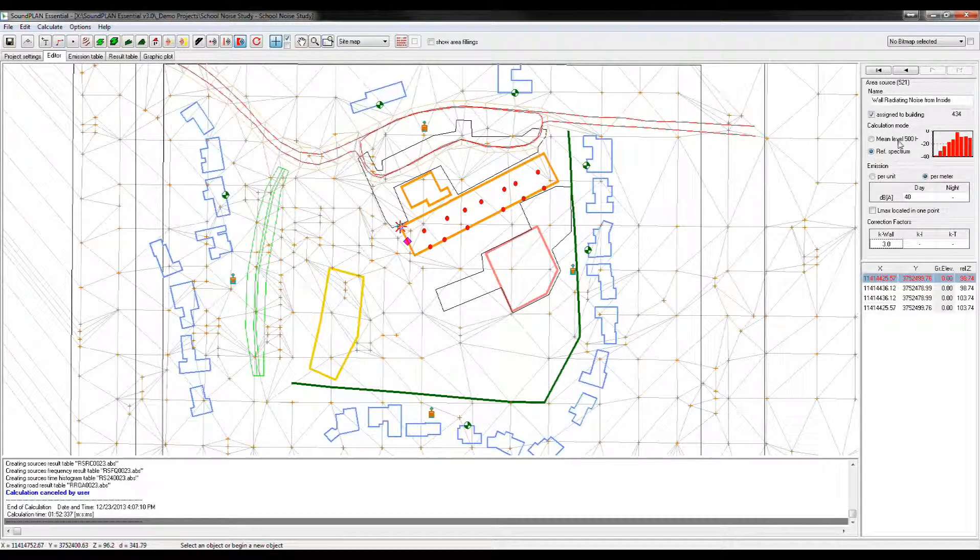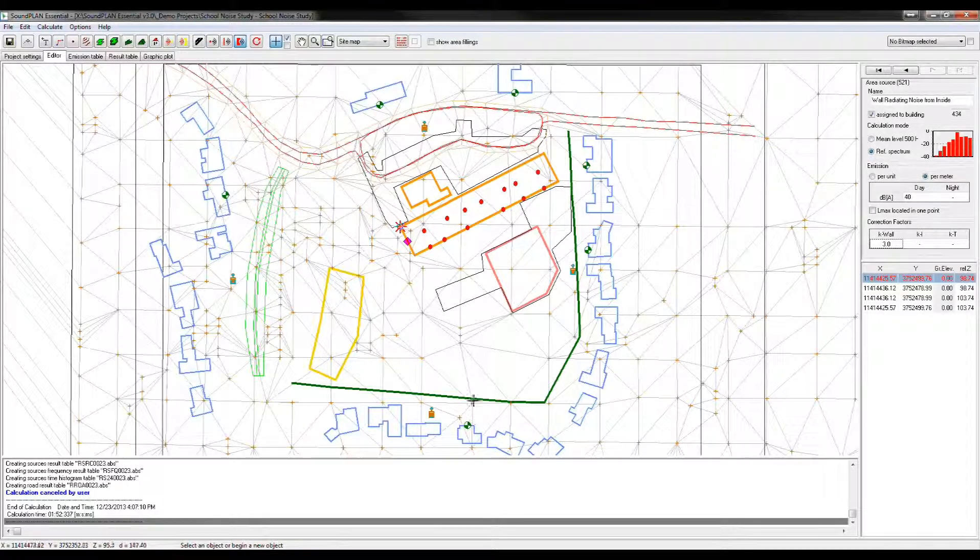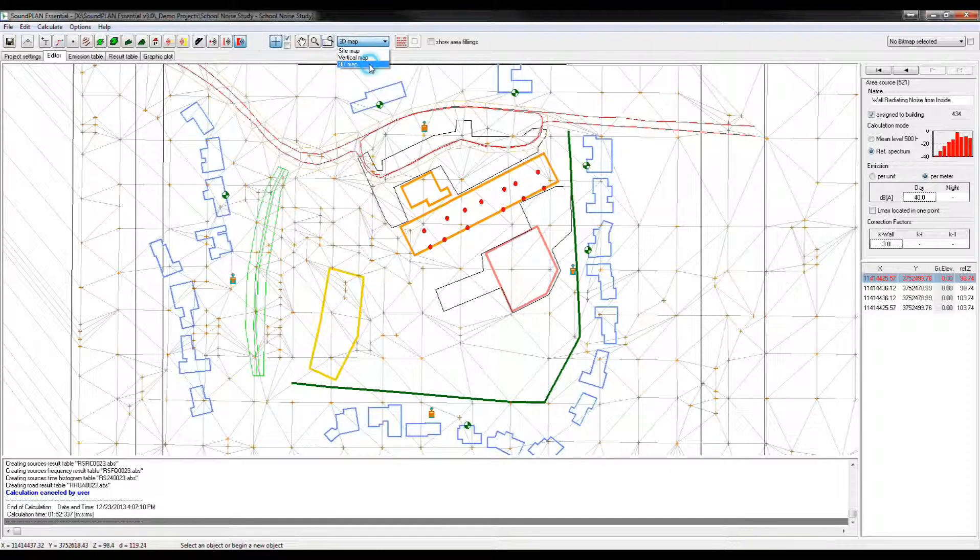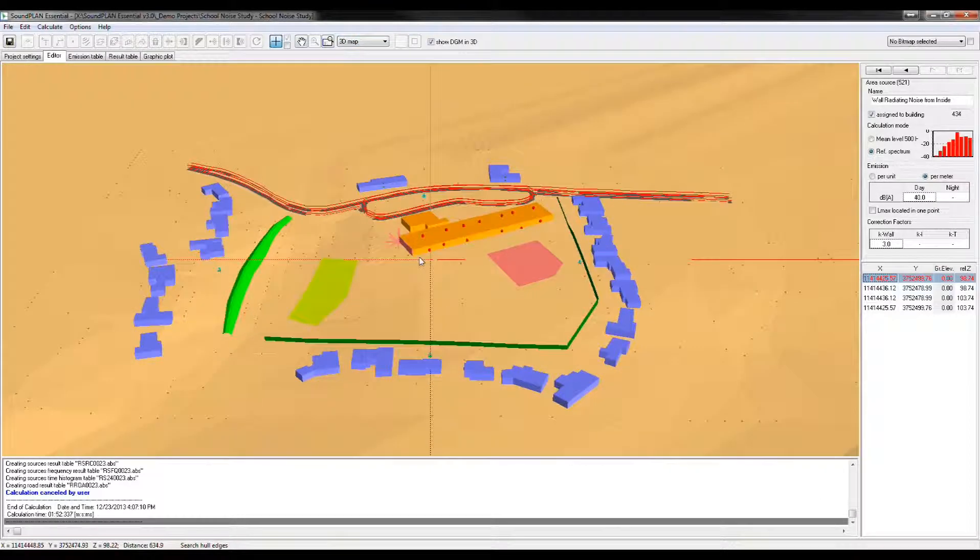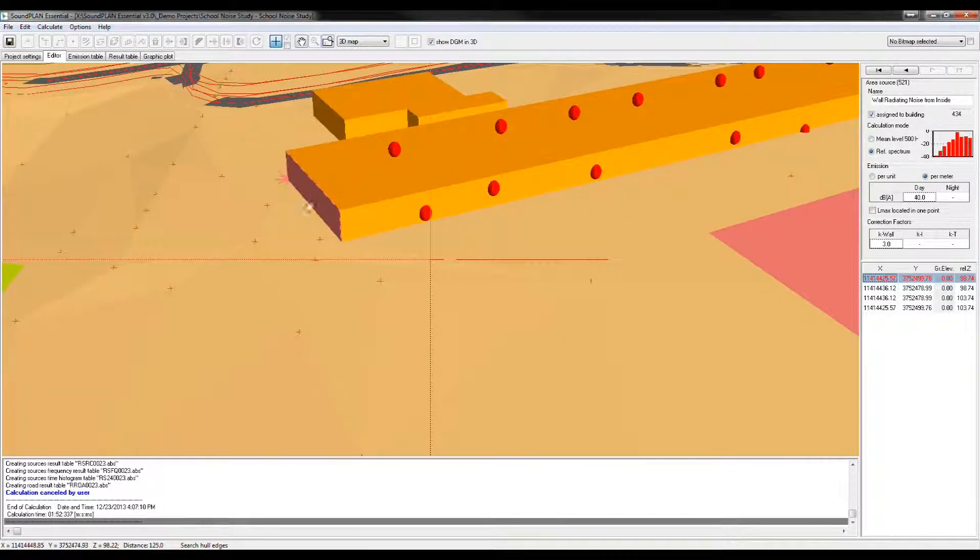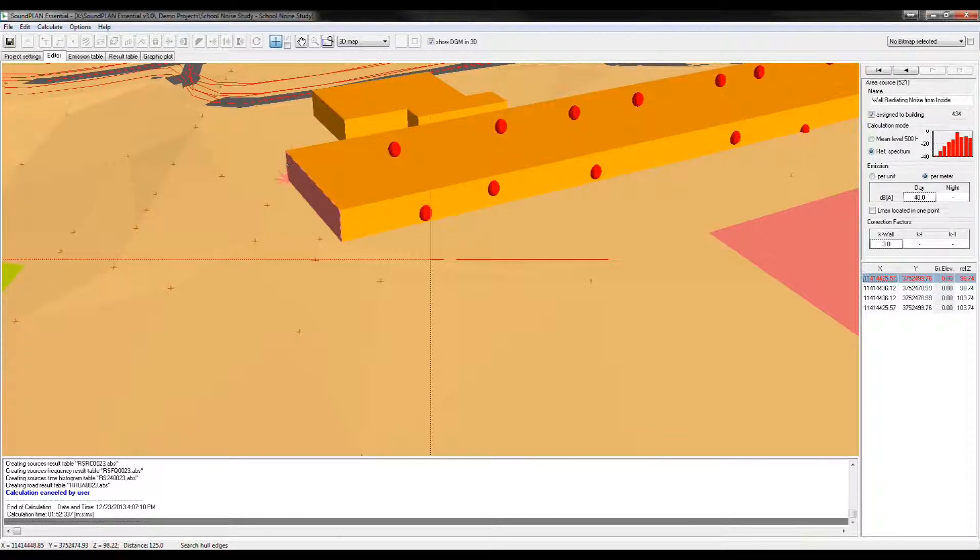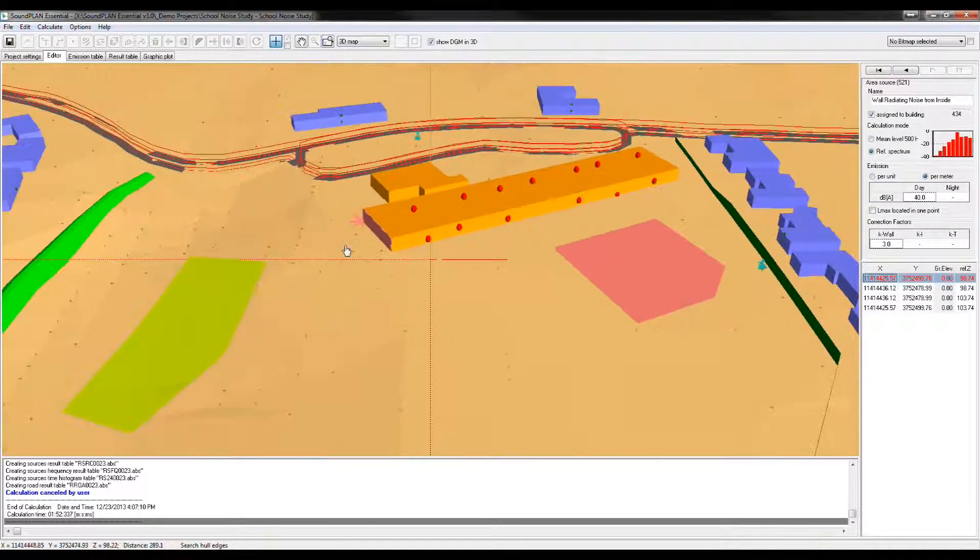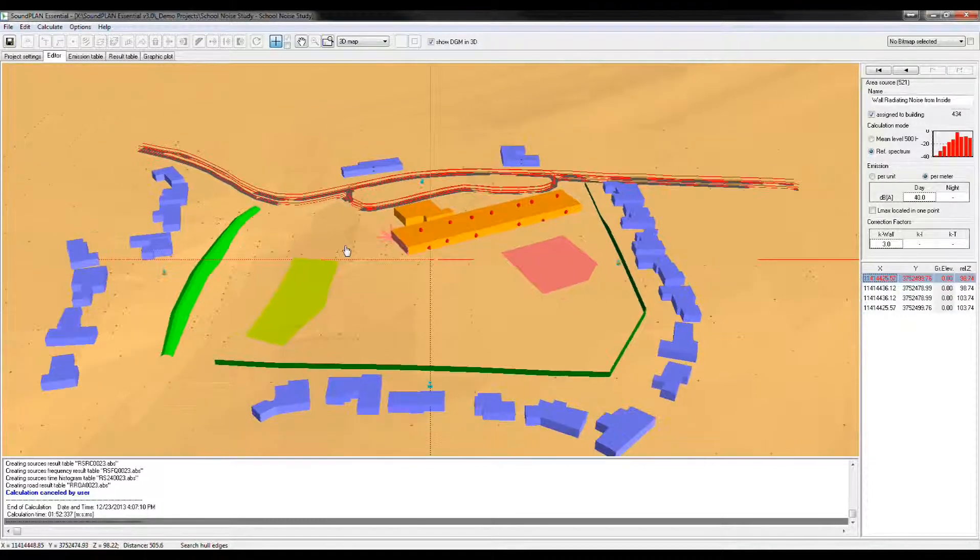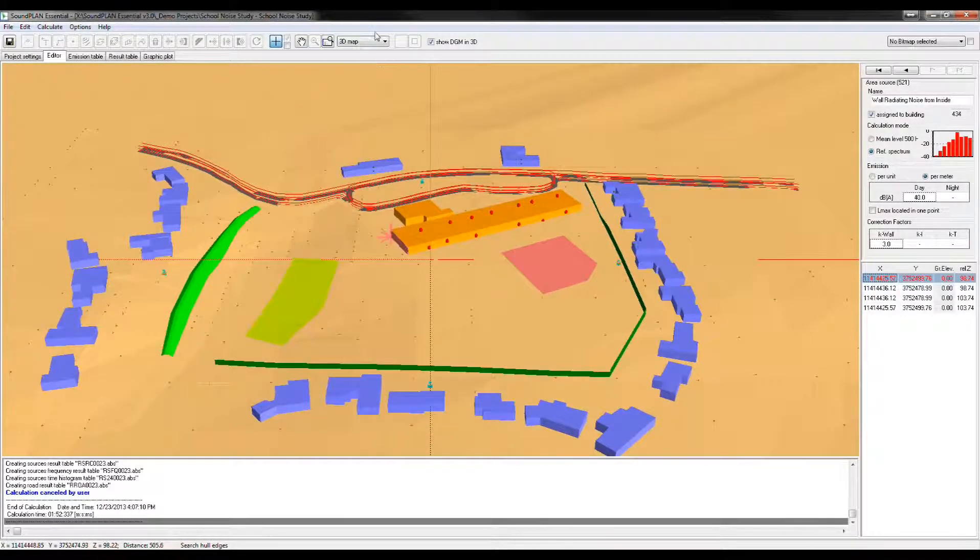Alright. So let me show that in 3D. So here we have a 3D map. So here we can see this entire building facade as an area source.